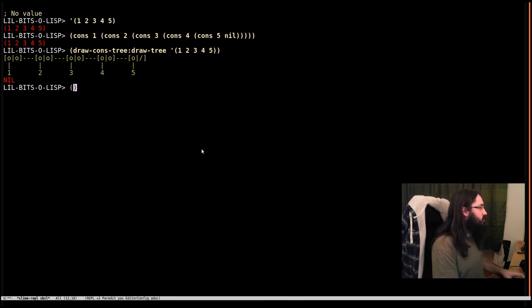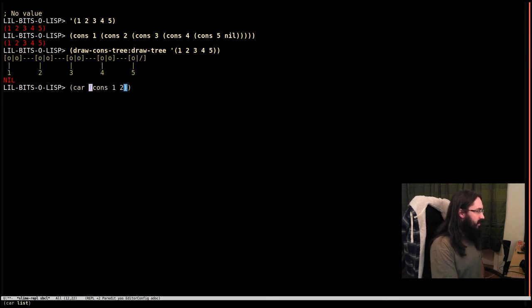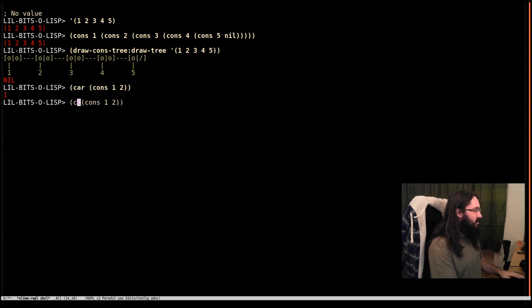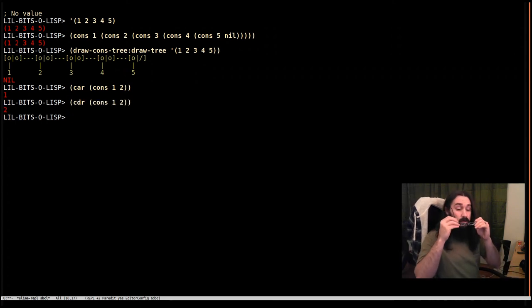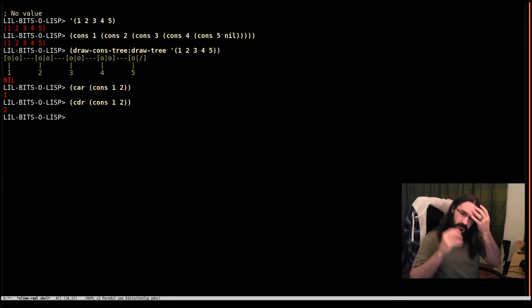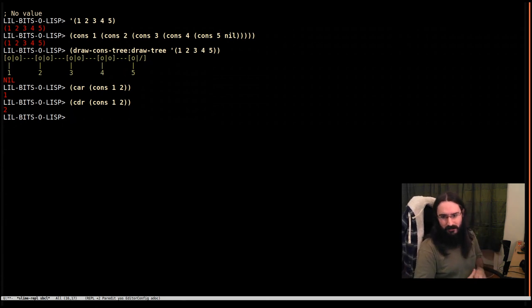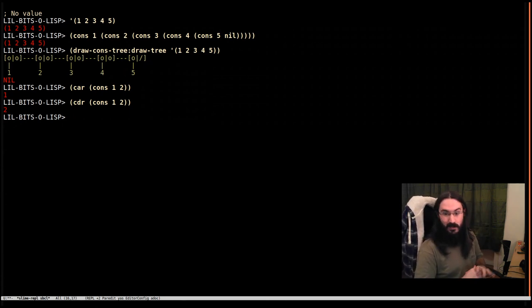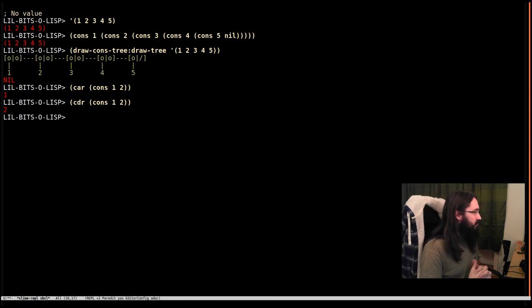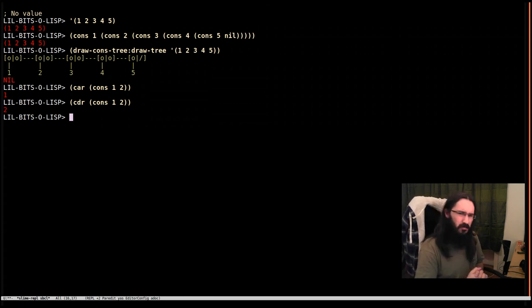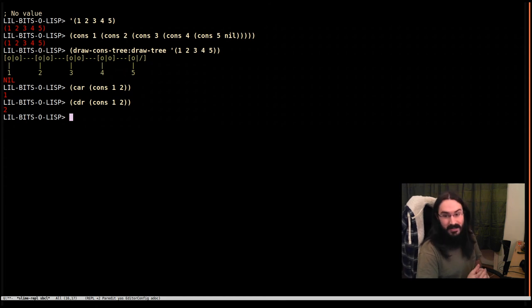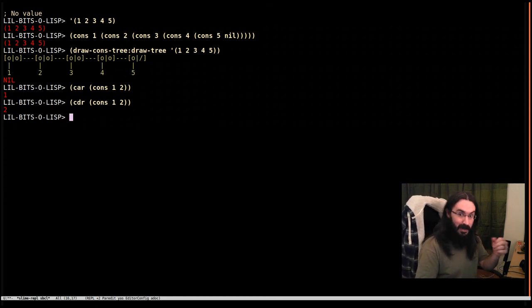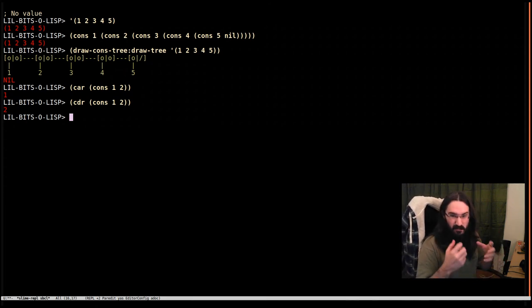So if I do cons one, two, the first part is car, right? That's going to return the one. And the second one is cdr. Now, these names are old and crufty, and they date back to details of registers of very old machines. If that doesn't make any sense, don't worry about it. All you have to know is if you're dealing directly with cons cells, which is not normal, you can use car and cdr to get their respective parts. The left or the right, the first or the second bit.